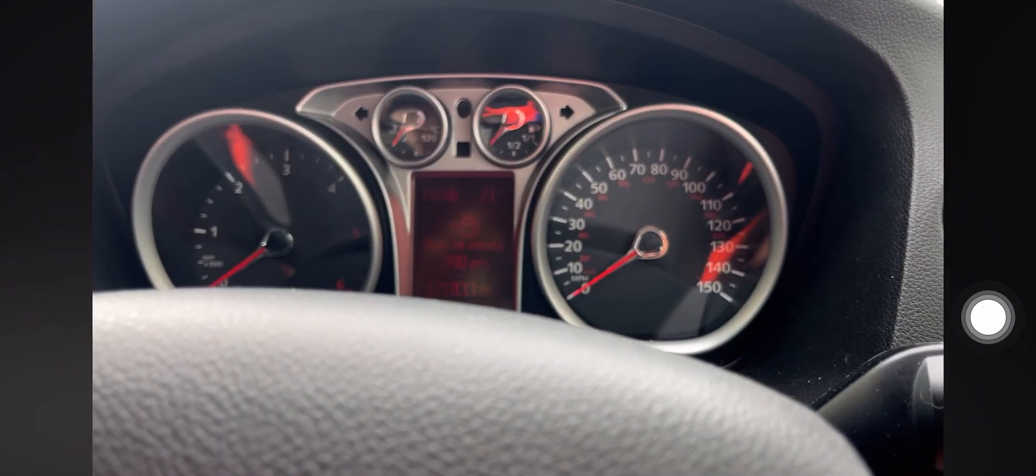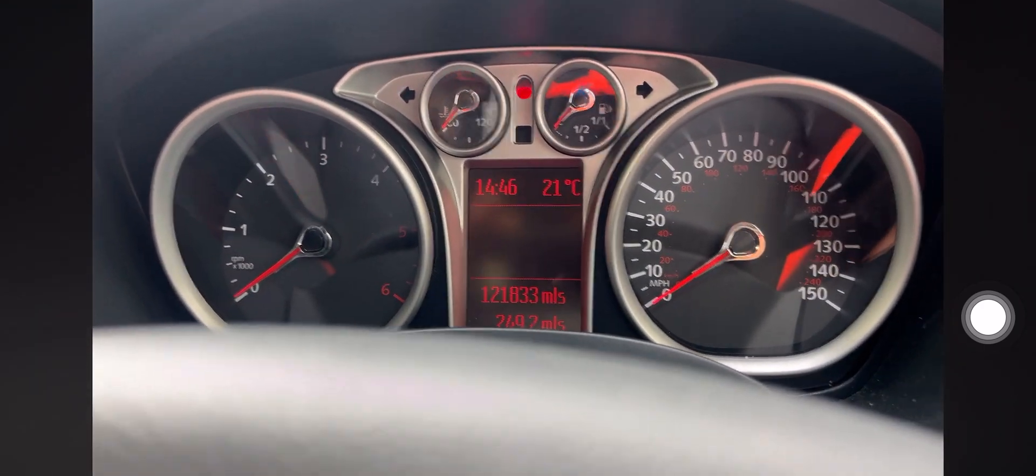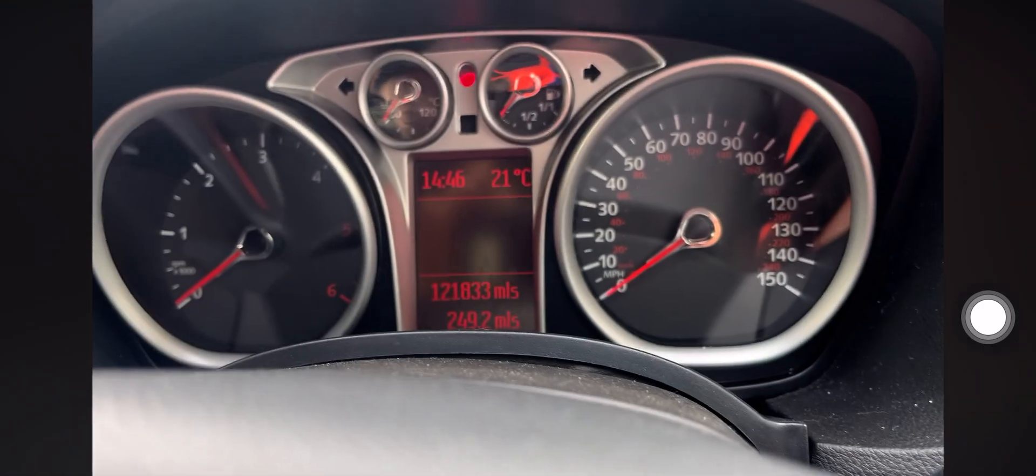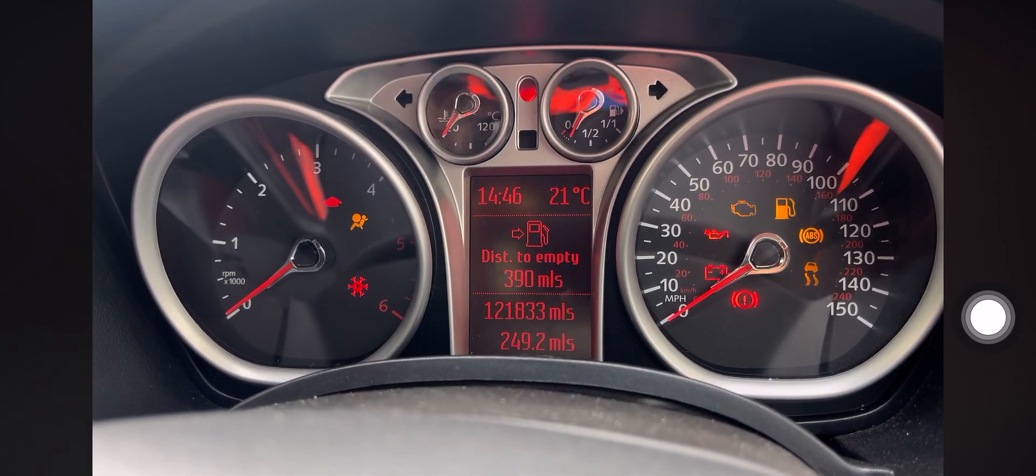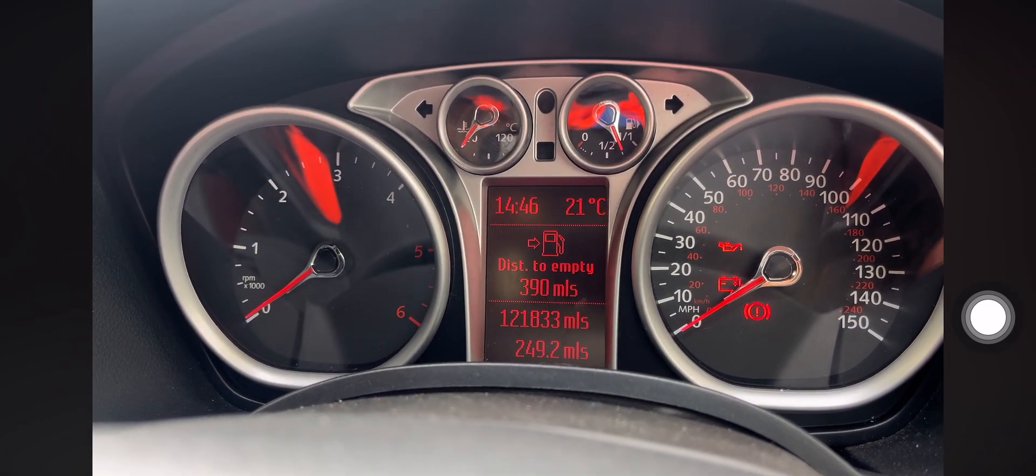We're going to turn the ignition off, pull the key out, turn the ignition back on. Should now recognize the key, which it does.